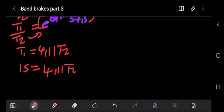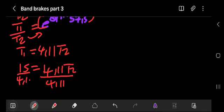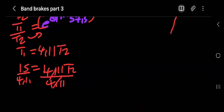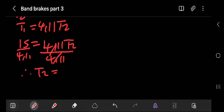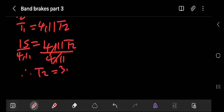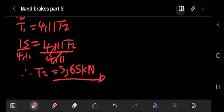So T2 equals 15 divided by 4.11, which gives us T2 equals 3.65 kilonewtons.